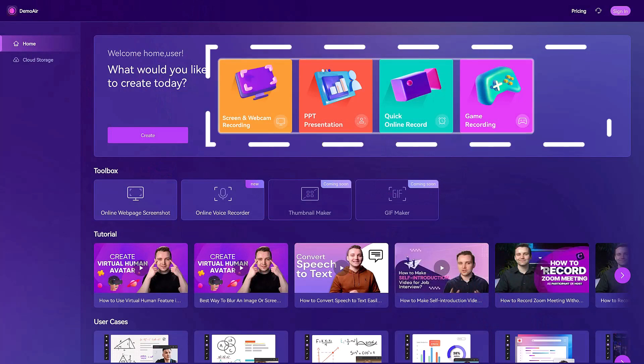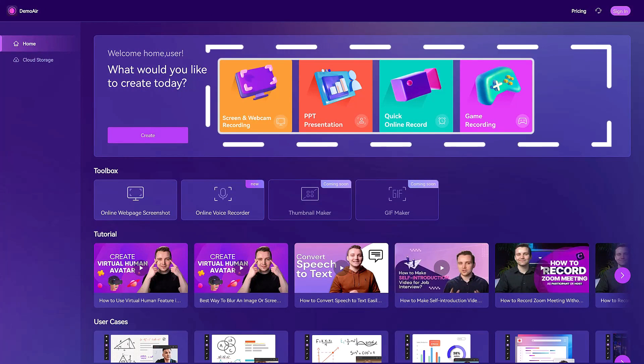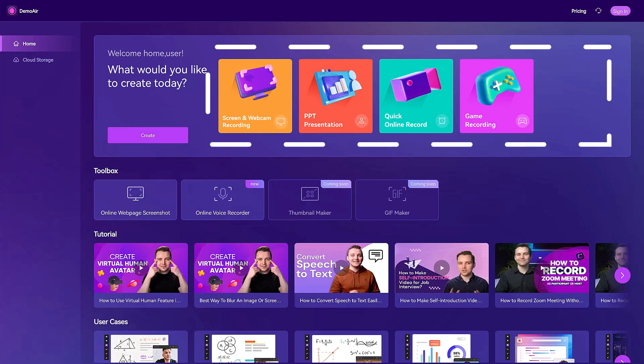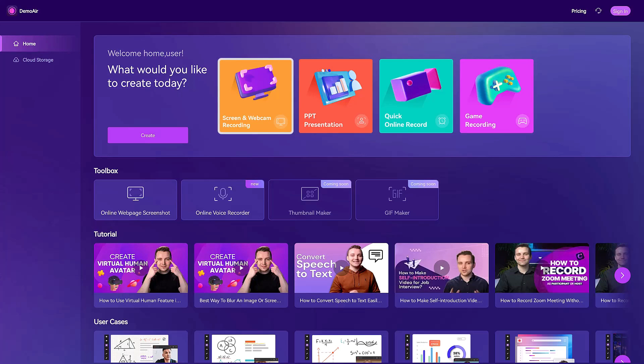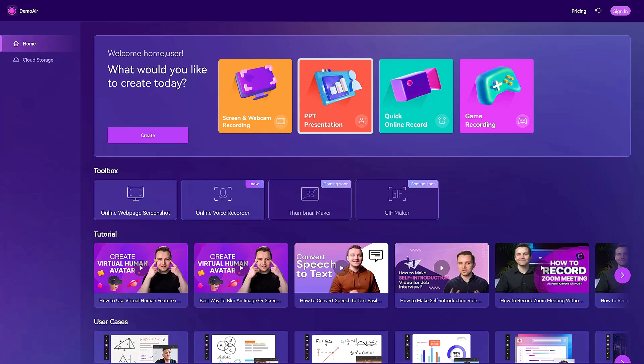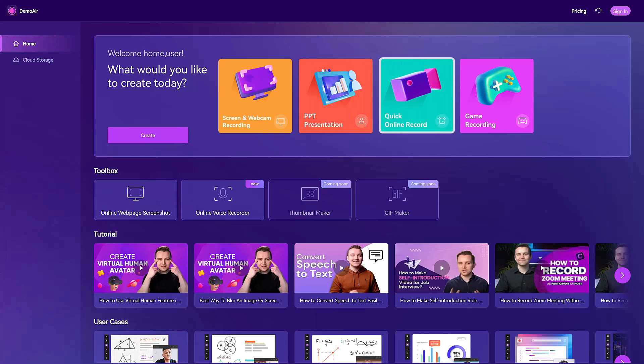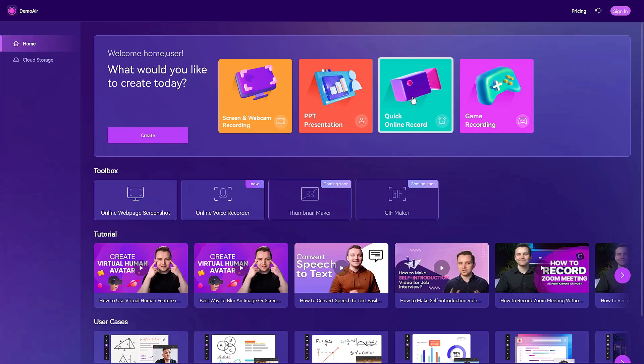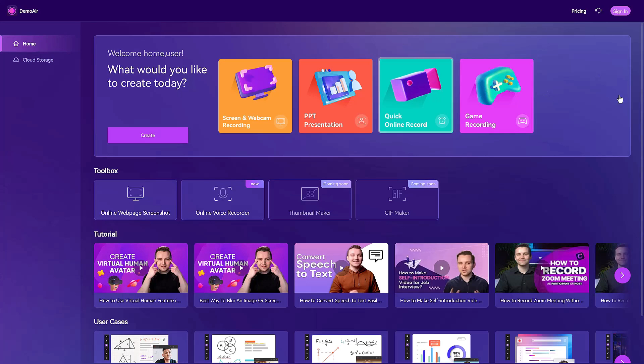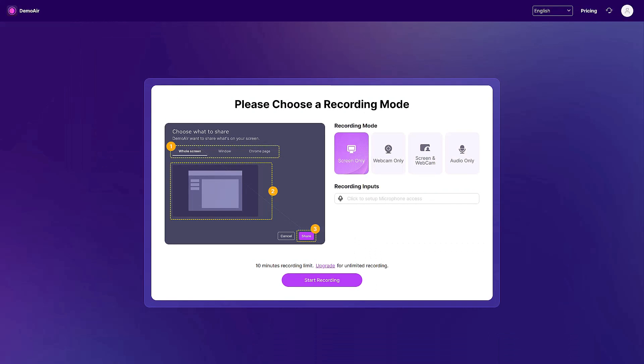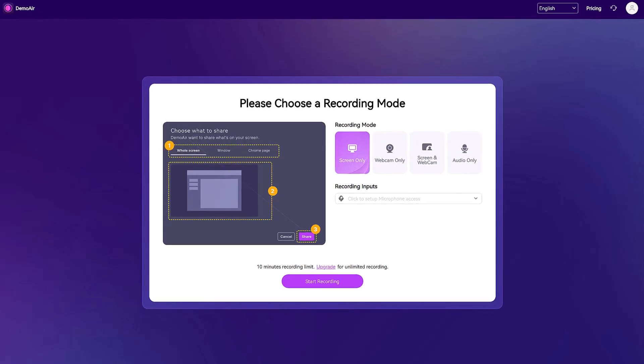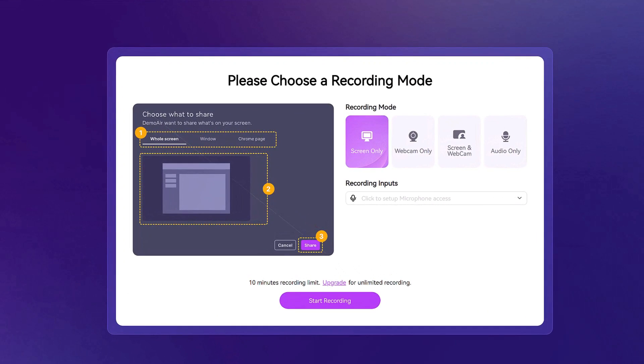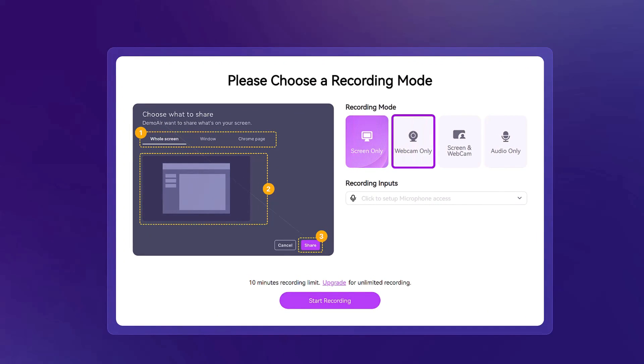As you can see, there are four options on the screen: screen and webcam recording, PowerPoint presentation, quick online record, and game recording. We will click on quick online record. This will open another window which will give you recording mode options. You can choose from recording the screen only, webcam only, screen and webcam, and audio only.